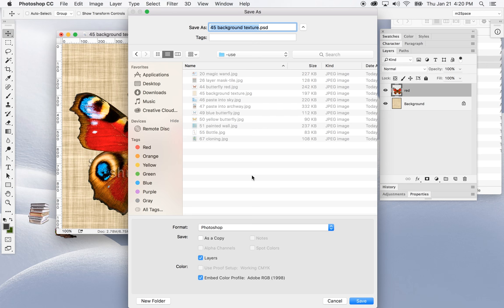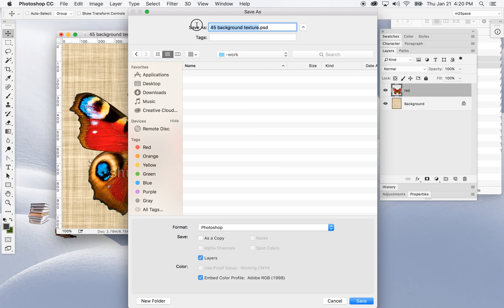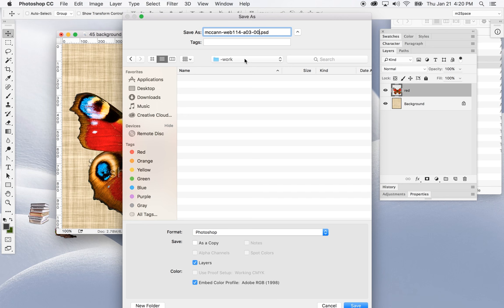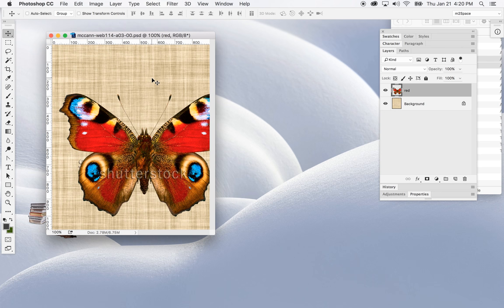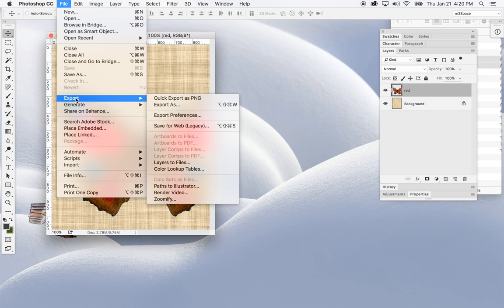I'm going to save this as a Photoshop document because I'm going to be building on it for the next couple of assignments. I'll name it properly — last name, Web 114, assignment three, image five. I'll leave the number at zero since I'm building on it, save it as a Photoshop document, and save.